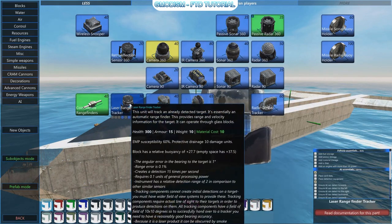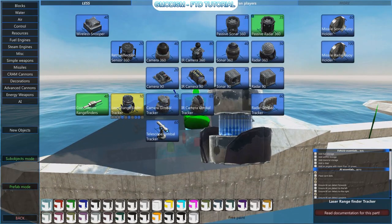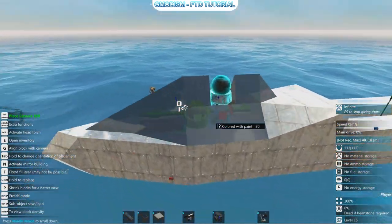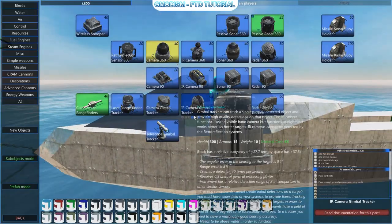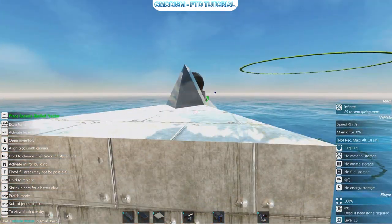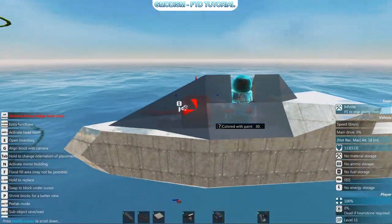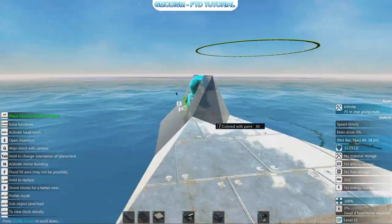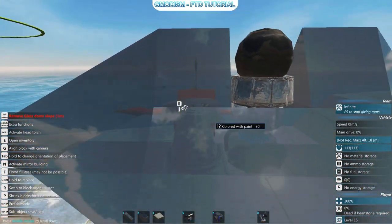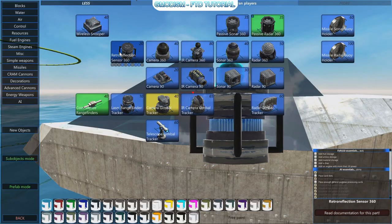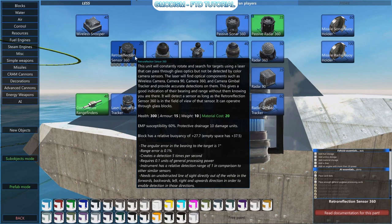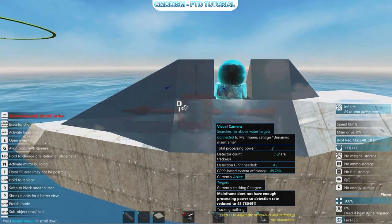We can use a laser range finder which takes very little processing power and can connect to a camera on top of it. To get more accurate estimates we of course want a tracker, so we're going to add a camera gimbal tracker. Select G and it will face the direction you want to place it. Because we have a little space here, we can use the data reflector sensor 360 — it takes very little general processing power and it's kind of cheap.